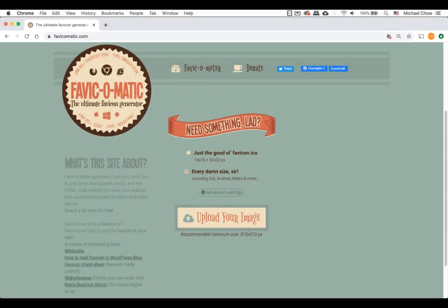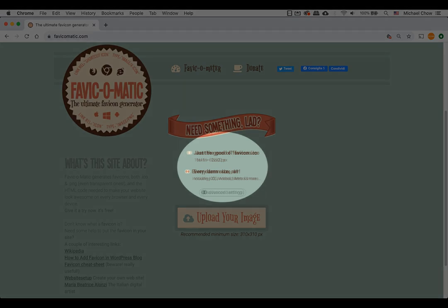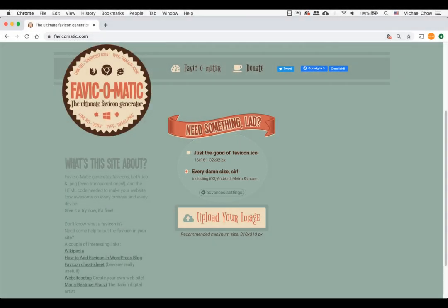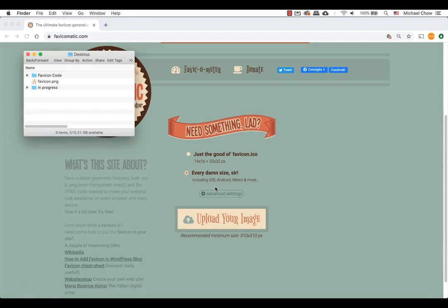Lately I've been using this website called favicomatic.com. You have the choice of two simple icons or every damn size. I select every damn size because I want to show you how many icons get generated in a short time frame. It literally takes seconds to create your favicons.